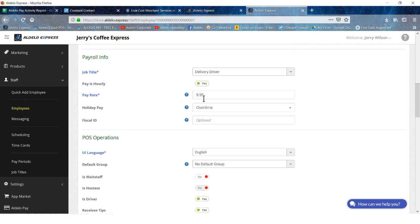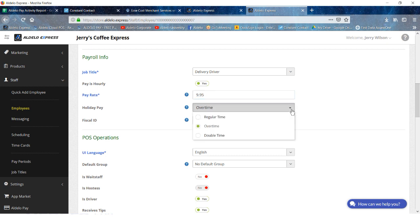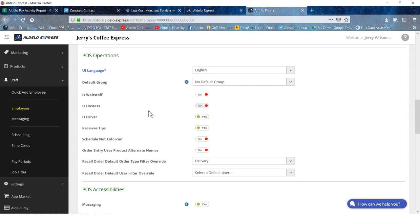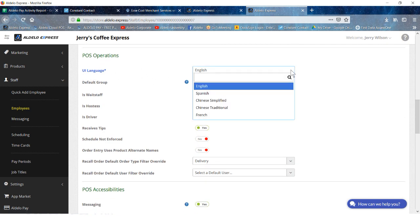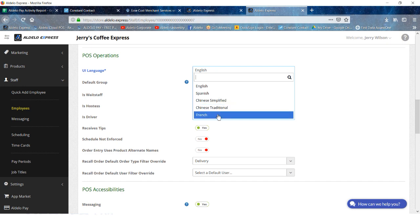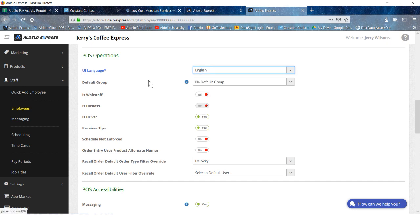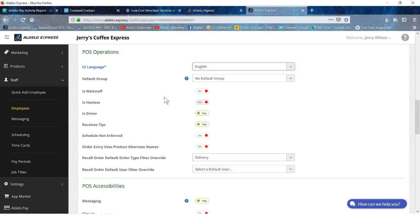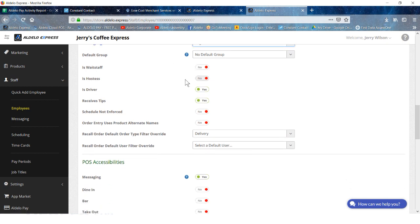The job title for this, and here's where you would override the job title hourly that you put in previously. Does this person get holiday pay? If so, you would then show overtime for holidays. Their UI language: we do have multiple languages within Aldelo Express, so you're able to choose the language that is their primary language. When they log in, the software will automatically change to the language that is defaulted here. Is this person a waiter, hostess, driver? We have a yes. Receive tips, yes. Schedule not enforced: this is more like a double negative, so if you're going to enforce the schedule, leave this as a no.